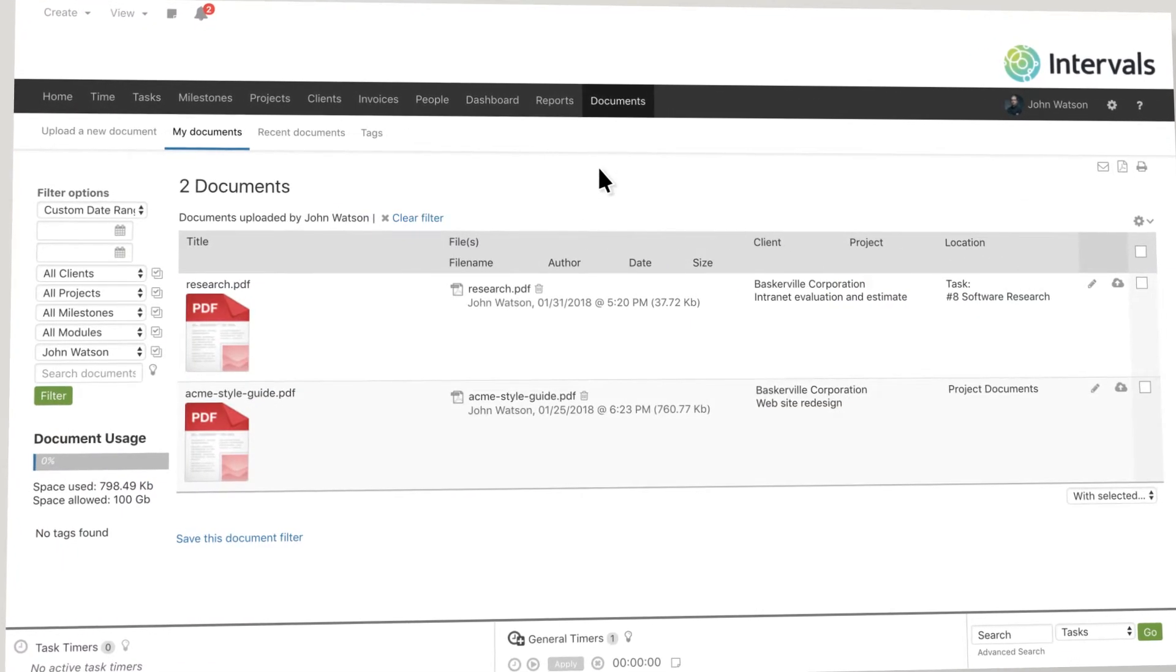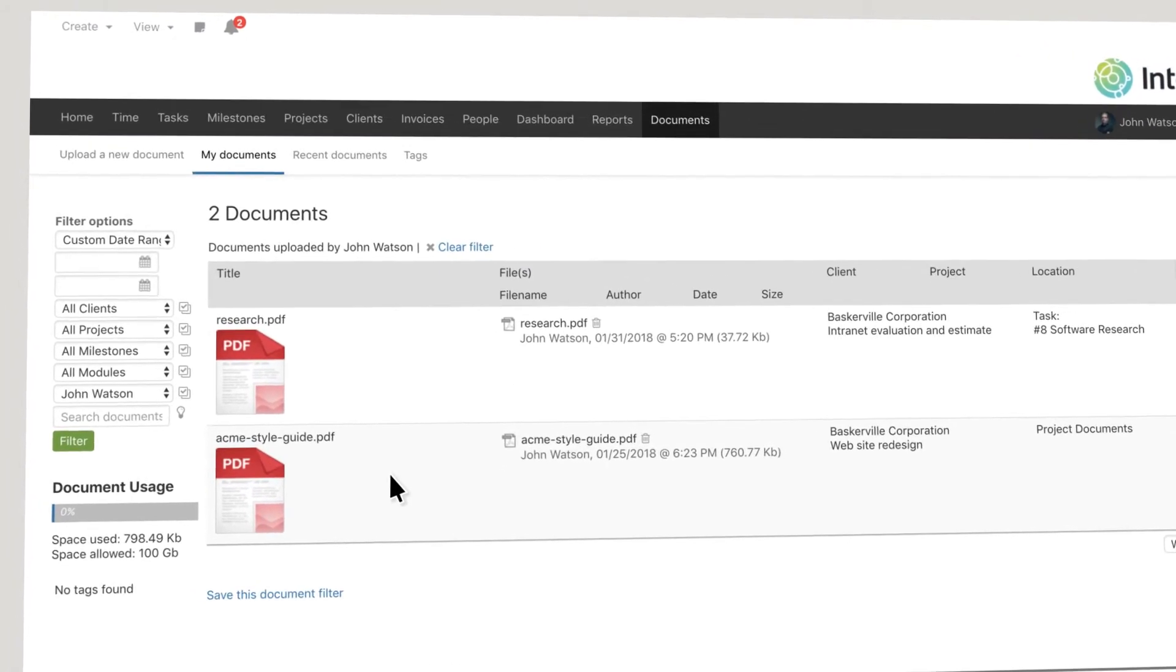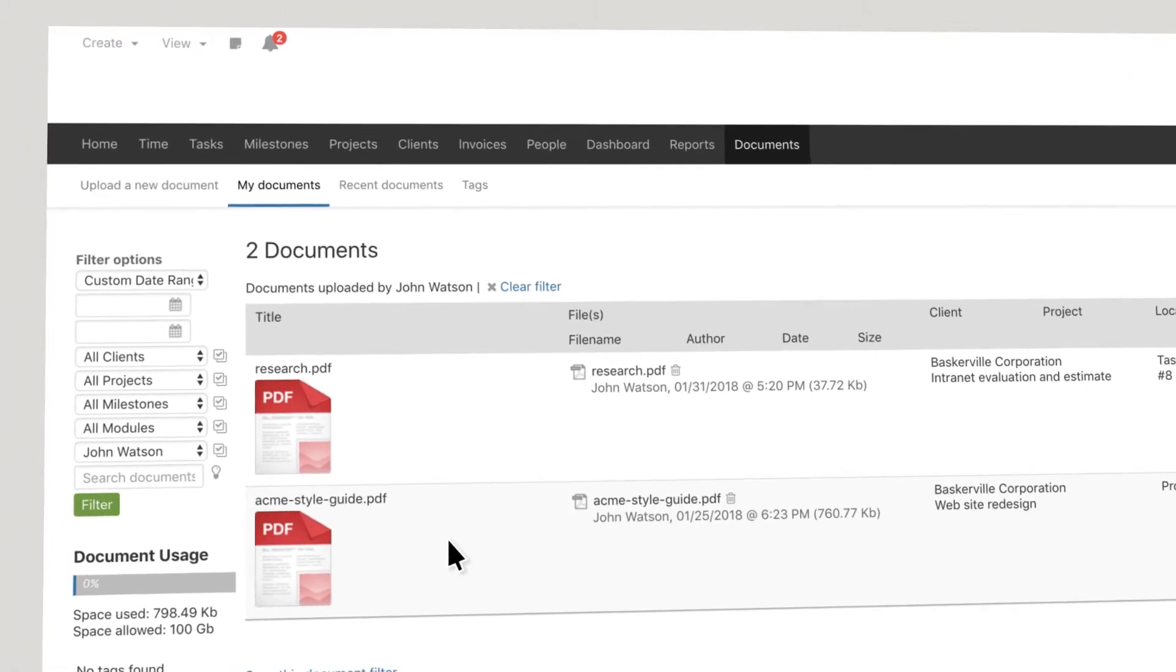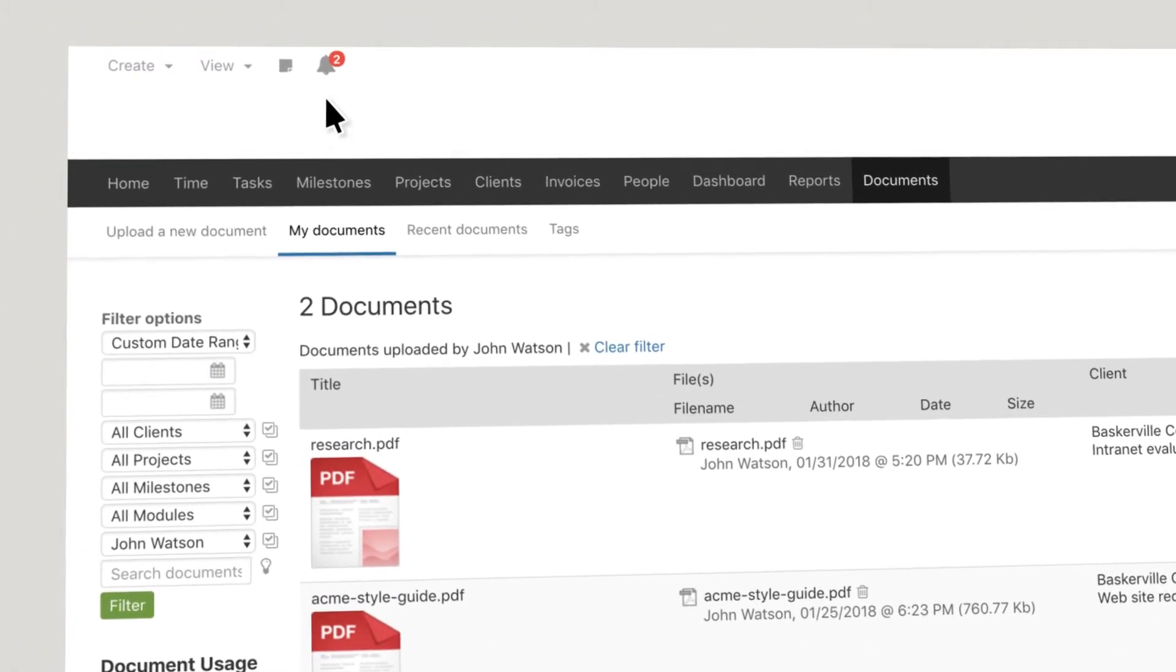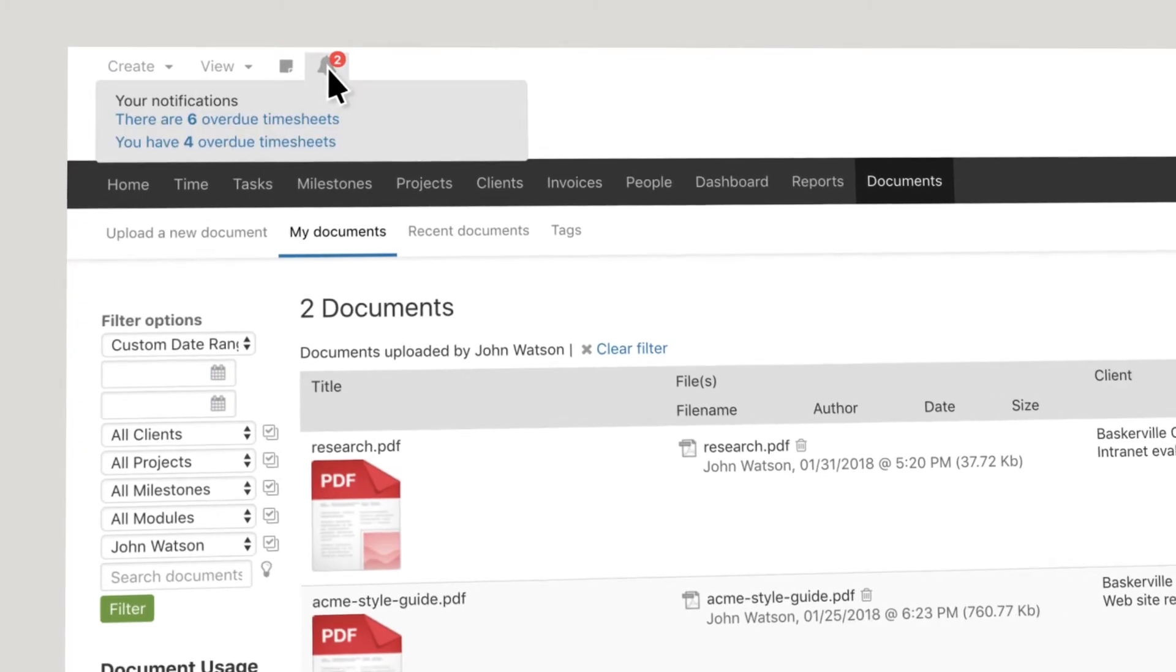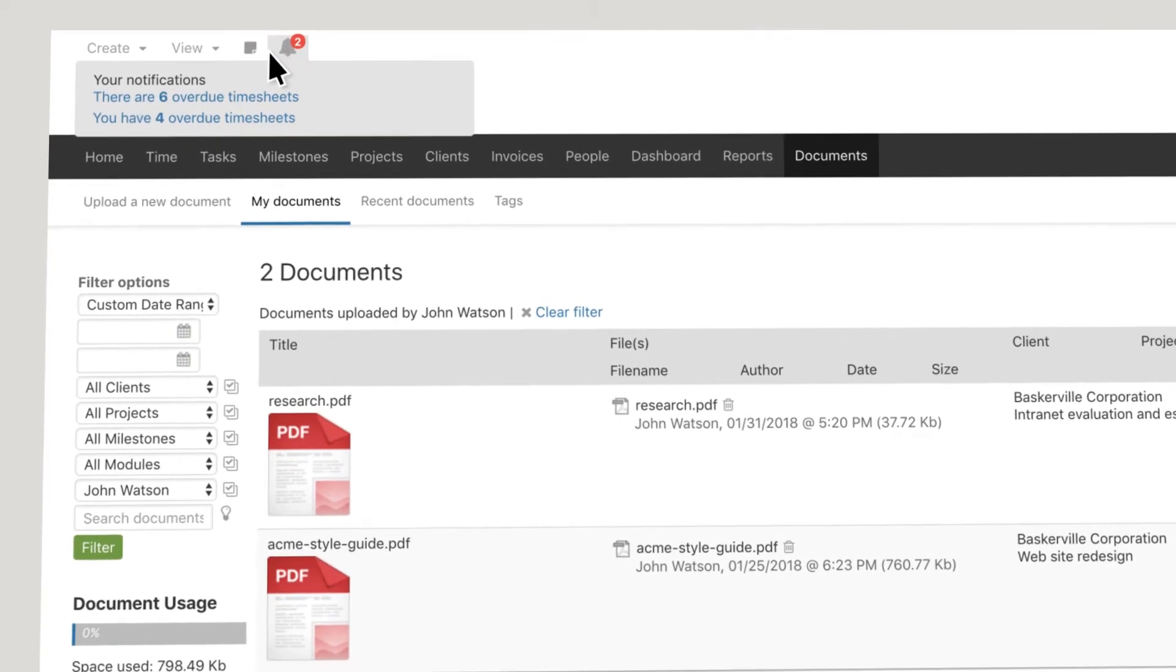Document storage allows you to store, update, and share project-related documents to each task. Your whole team will be notified with any deadlines.